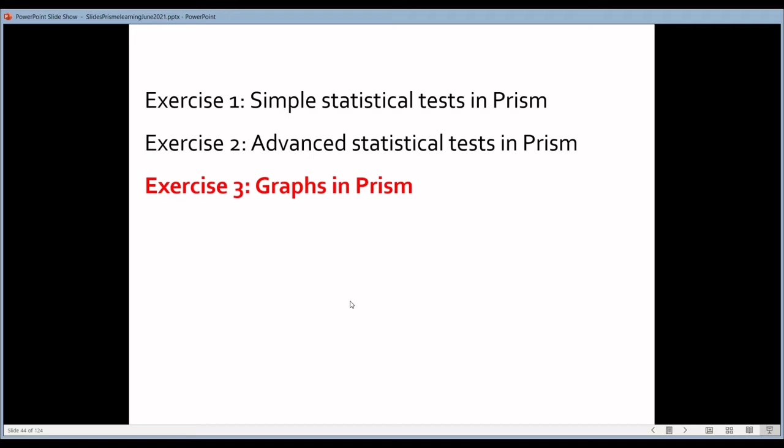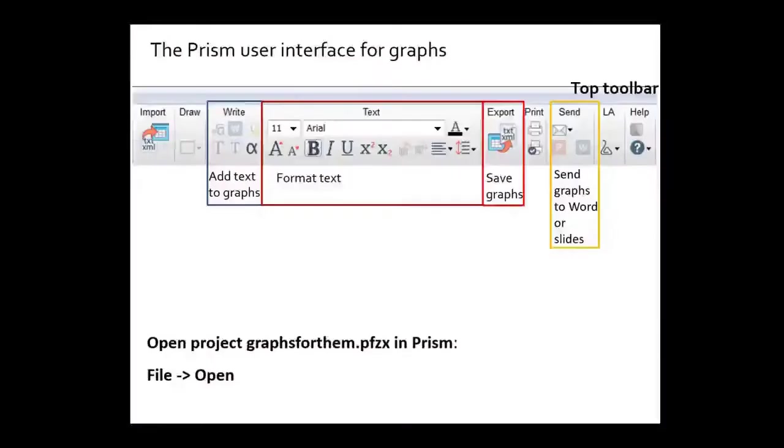The next thing we're going to talk about is how to make a graph in PRISM. This is really where PRISM excels and it's fairly easy to make a very nice looking graph. It's easy enough that I'm not going to spend too much time on it, because it's easy to find out how it works yourself.